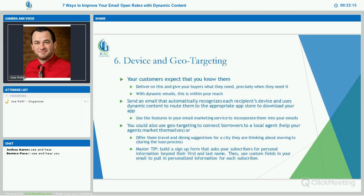Master tip: build a sign-up form that asks your subscribers for personal information beyond their first and last name right from the beginning — like the survey. As soon as they sign up, in your welcome email say 'tell us a little bit about yourself.' You can use those fields to target them directly and make it more personalized for their needs.